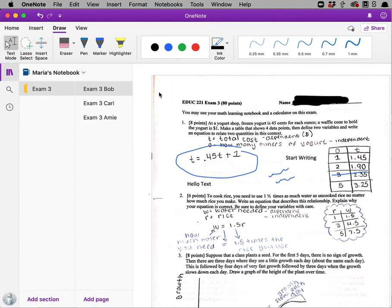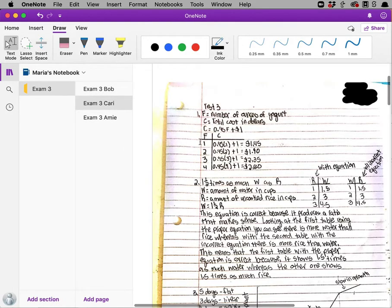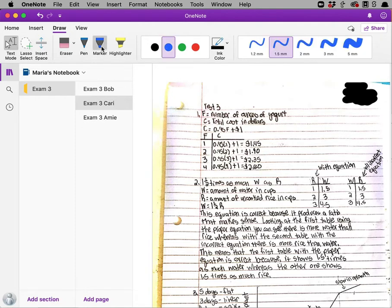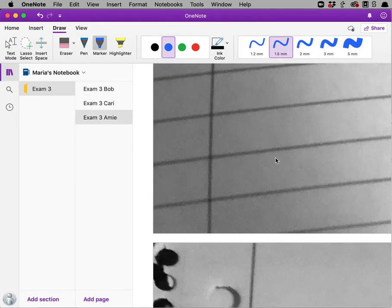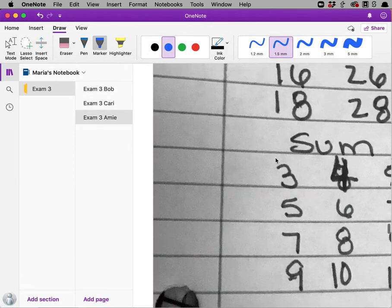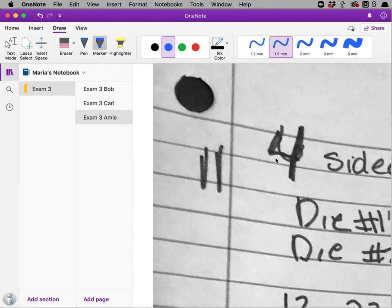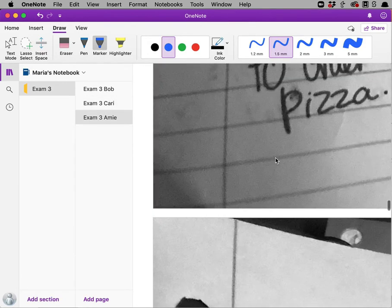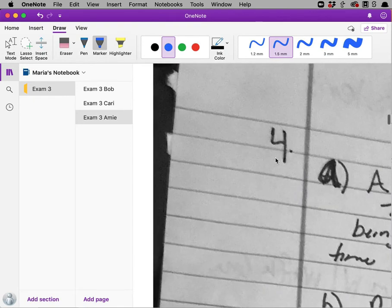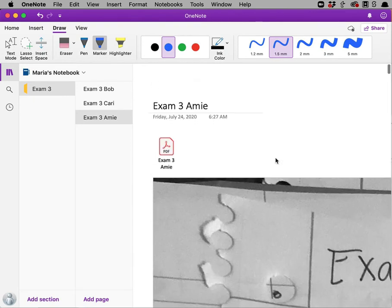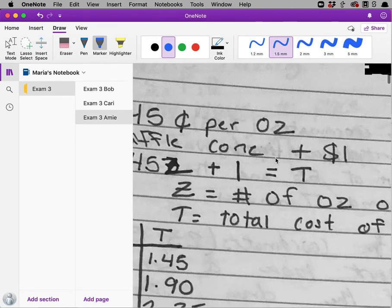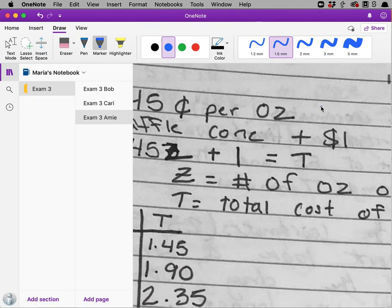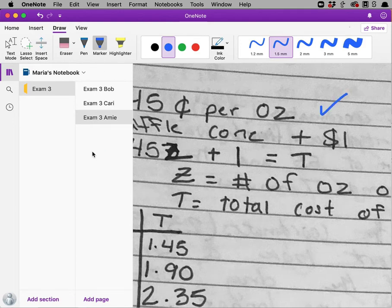So I'd go through and grade problems one and two on Bob's paper. And then go through and grade problems one and two on Carrie's paper. And then do the same thing on Annie's paper. Notice again, this is much more difficult to read because it came in through a different scanning app. So let's give her a check mark as well.